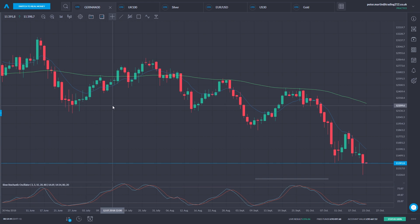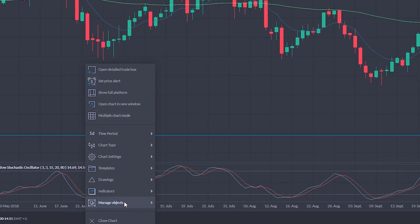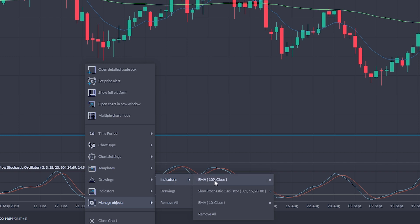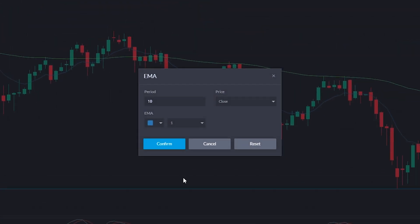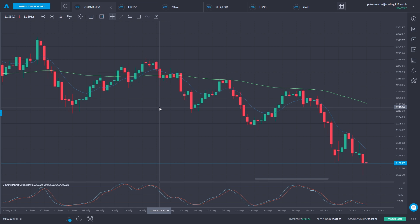On the main price chart I have a trend-following tool added — two moving averages. If we right-click and look at manage objects and indicators, we've got a 10-day exponential moving average and a 100-day exponential moving average. The blue line is the faster, more responsive exponential moving average. The idea is that we will get our trading signal from that line crossing over the longer moving average.